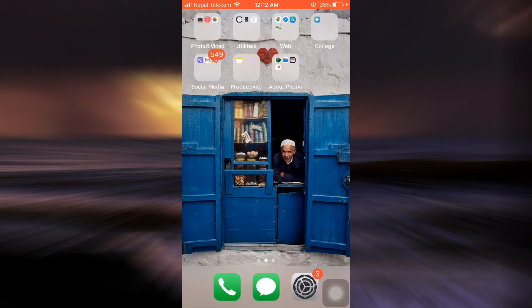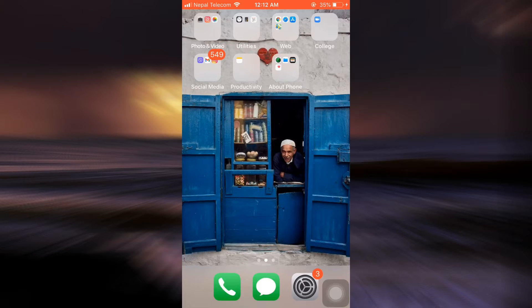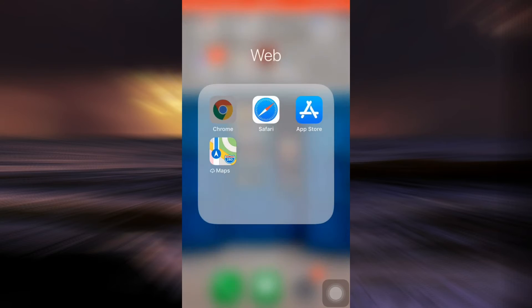Hi everyone, welcome back to App Guide. I'm back with another tutorial video. Today I'm going to show you how you can create your own Capcom ID. If you want to play different forms of games, Capcom is a really wonderful place to start.